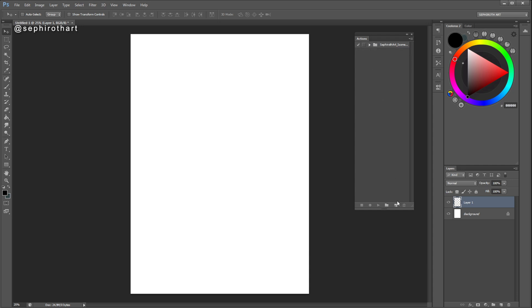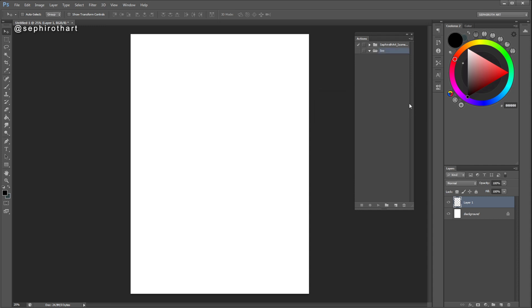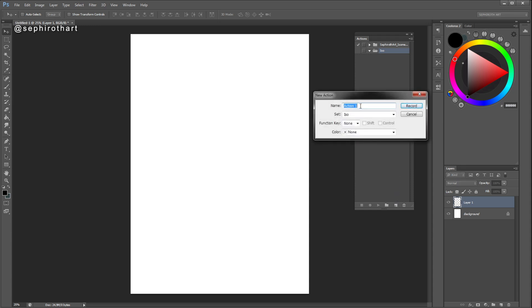I have these action sets, but I will show you how I create them. First of all, you need to create a new folder — you can name it however you like and press OK. Then you need to create a new action by pressing the new action icon. The first action we will call 'Horizontal Isometric'. It will be placed in the set folder I created.